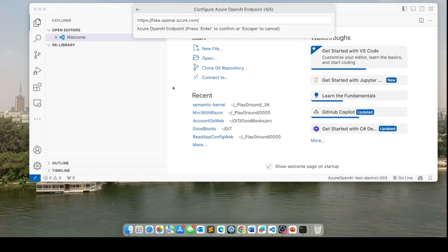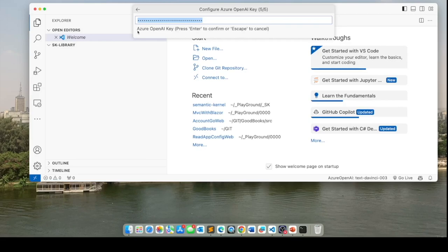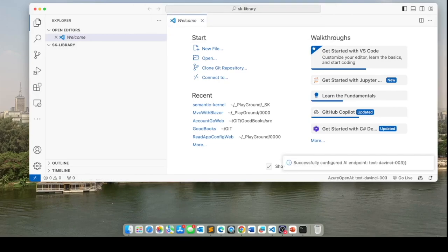The next thing it asks is the endpoint for my service. And this here is a fake endpoint simply because I do not want to share my actual endpoint with the world. So I'll hit enter here. The next thing is the Azure OpenAI key. And I'm going to enter that right here.